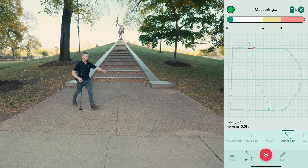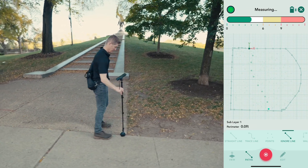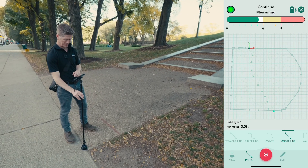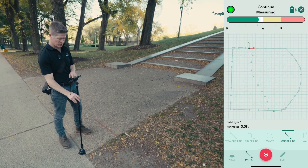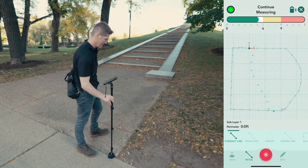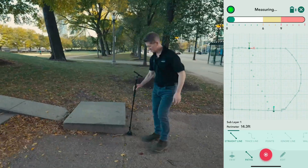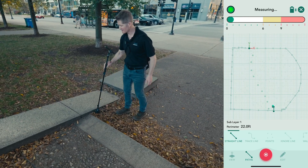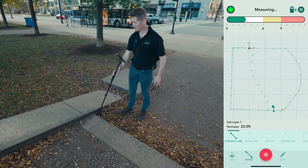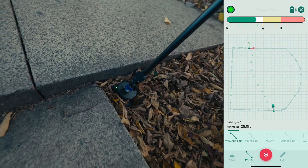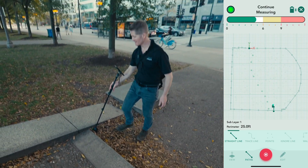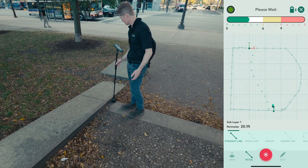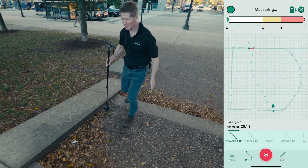I'll start down here on the first flight. I'm going to swap now to 'straight line' and start drawing. When I place the device down, I push in and let it rest between my thumb and index finger, and the point is captured. Then I come up onto the first tread, place it down — point is captured — and continue on as such.